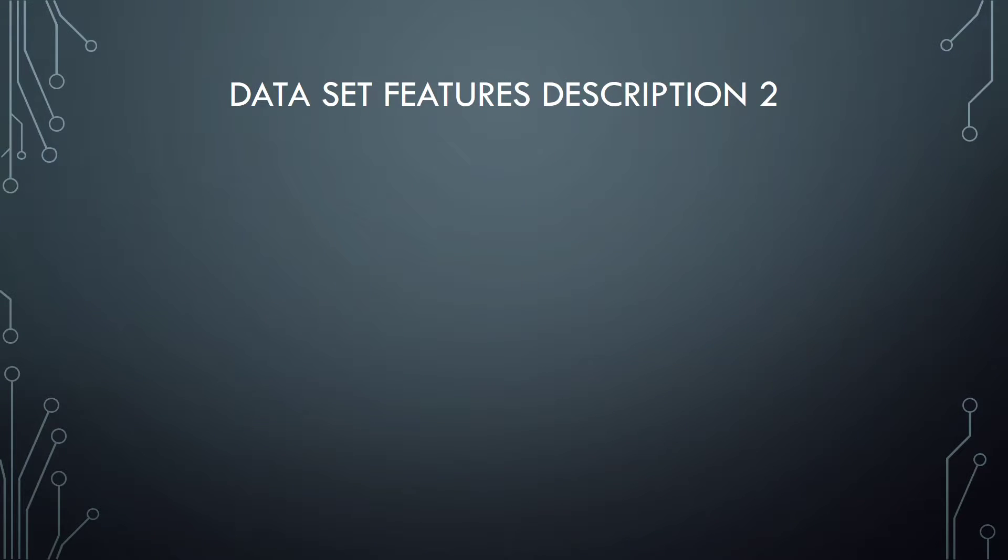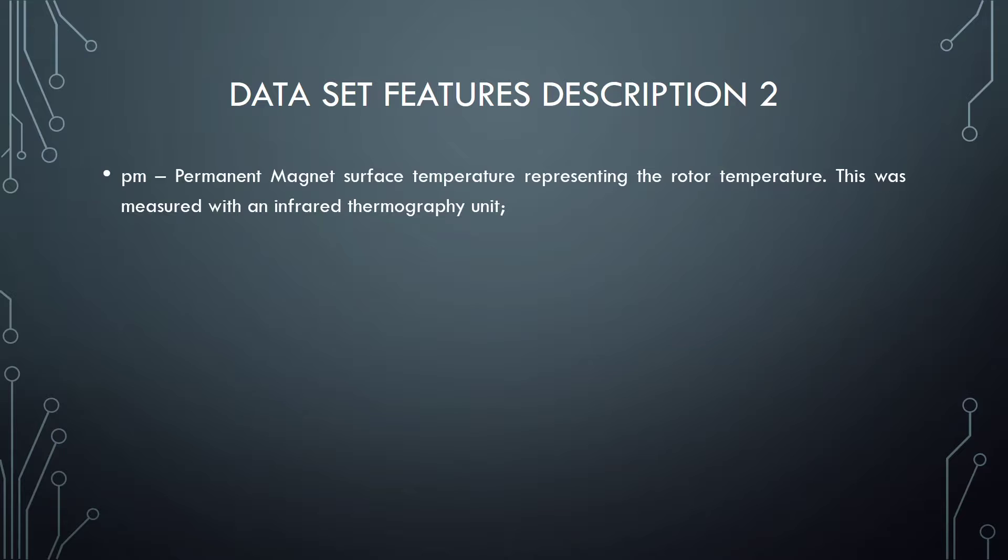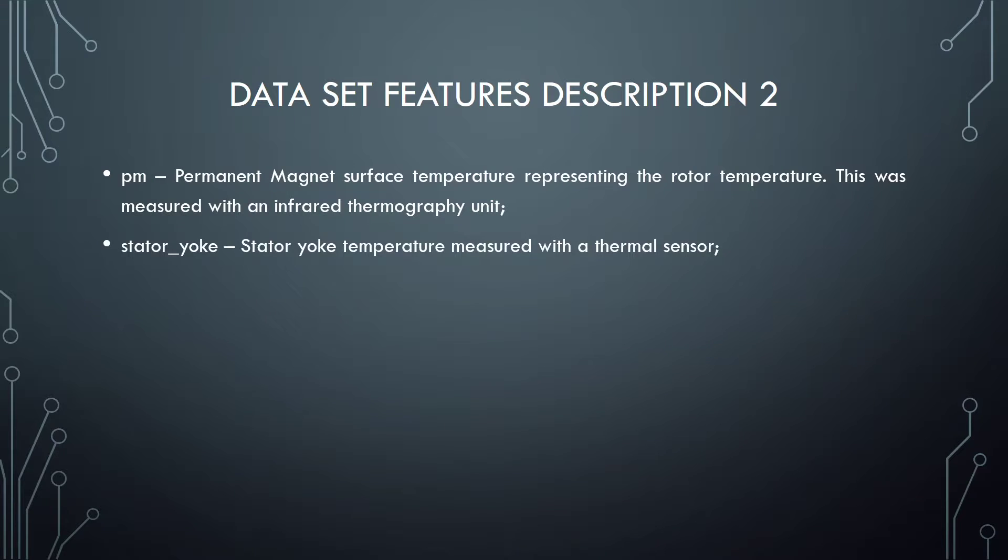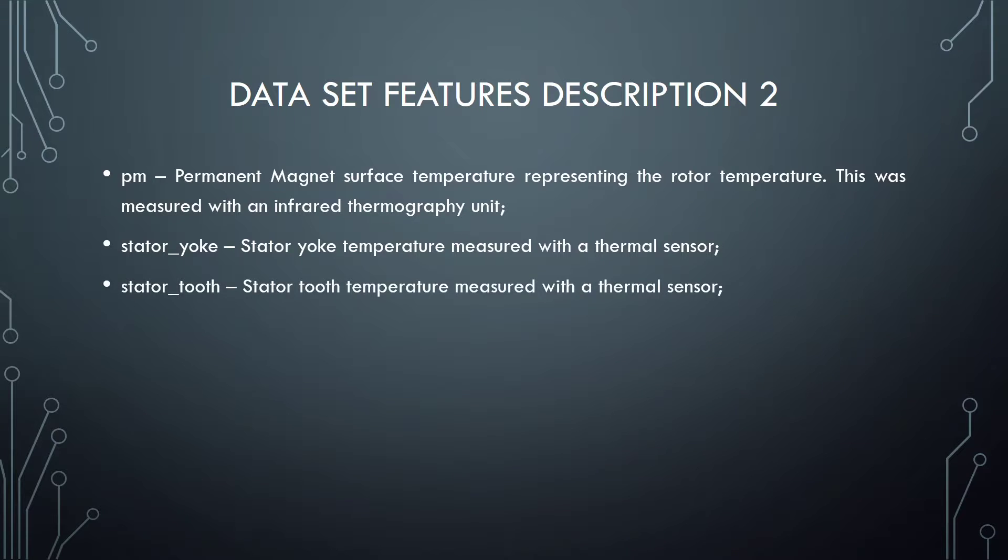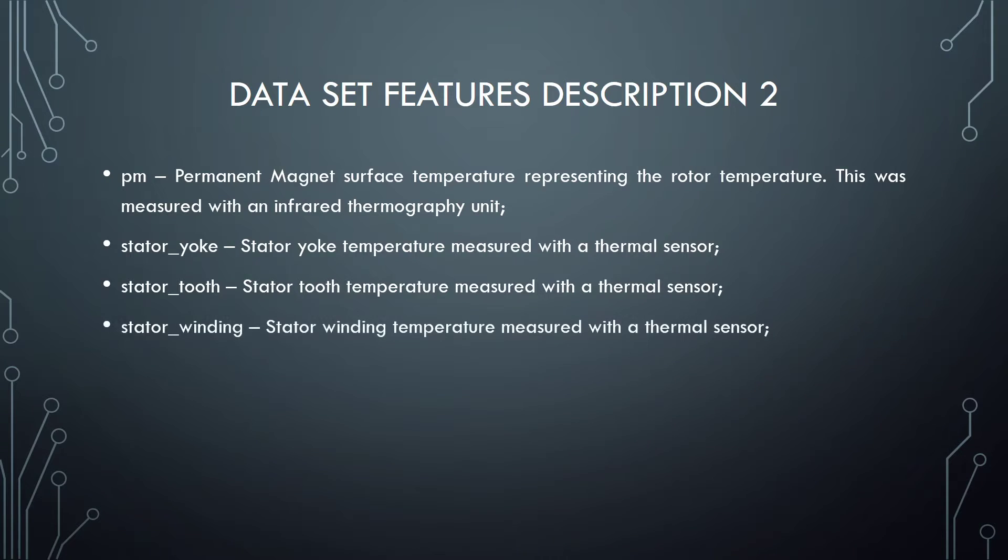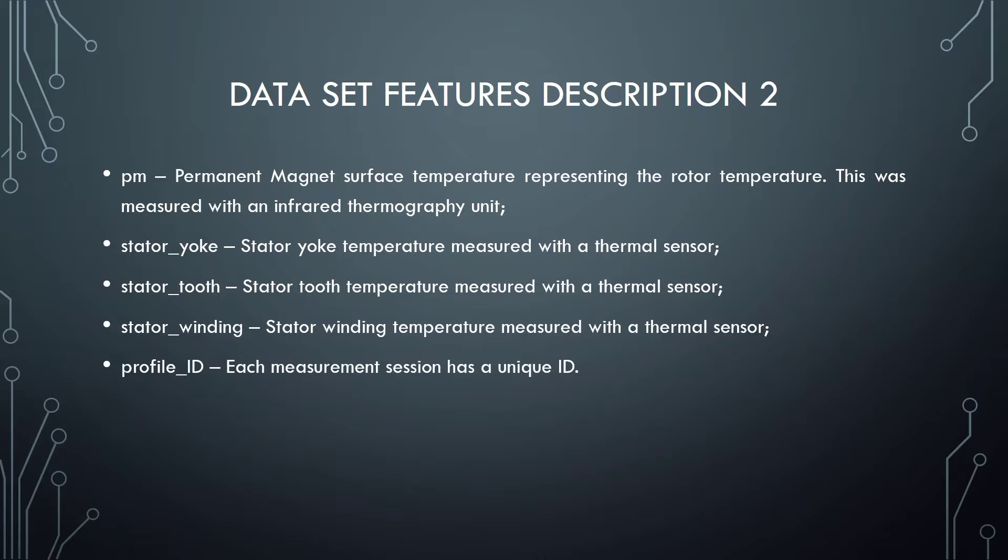Dataset features part 2. PM: Permanent magnet surface temperature representing the rotor temperature. Stator yoke: Stator yoke temperature measured with a thermal sensor. Stator tooth: Stator tooth temperature measured with a thermal sensor. Stator winding: Stator winding temperature measured with a thermal sensor. Profile ID: Each measurement session has a unique ID.